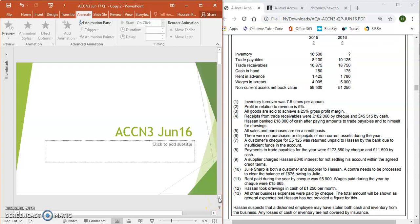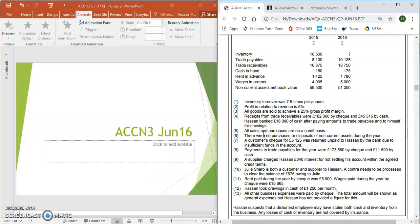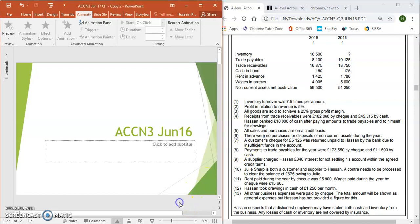Looking at this question, as I've mentioned in other videos, you've got to start with sales, cost of sales, and gross profit — the key subheadings of an income statement. If you look at the information, you will find no sales figure, no cost of sales figure, and no gross profit figure. So how do you start this question when there is no key information in the scenario? Well, the first thing on an income statement is sales, so you've got to find information to do with sales.